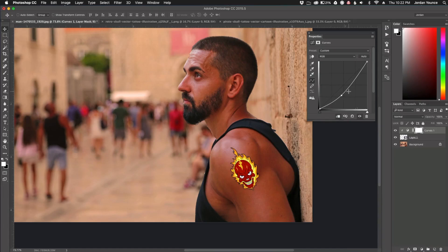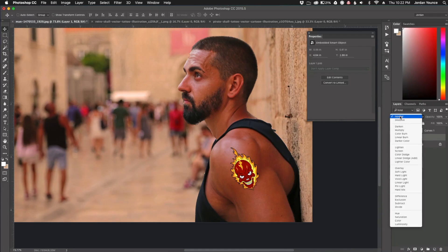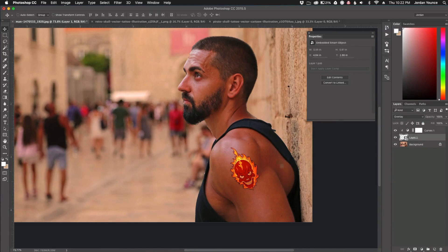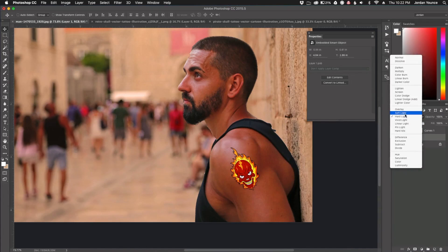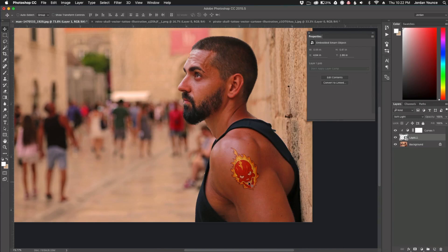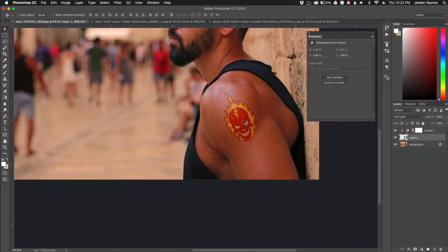I'm just going to play with trying to blend it in, but it's not really working too well with curves alone. So now we need to use a blending mode on the tattoo layer. A lot of ones you can use are Overlay — you can see how it blends in a little bit — Soft Light, or Hard Light. I'm actually going to use Soft Light. You can see it blends in and brings a little more of the skin texture through.